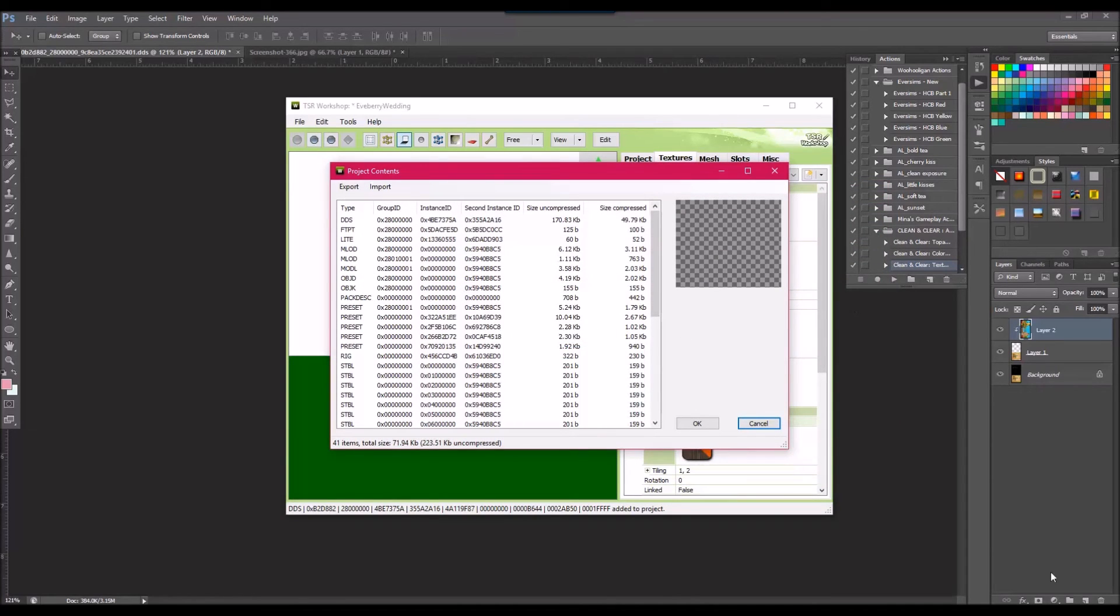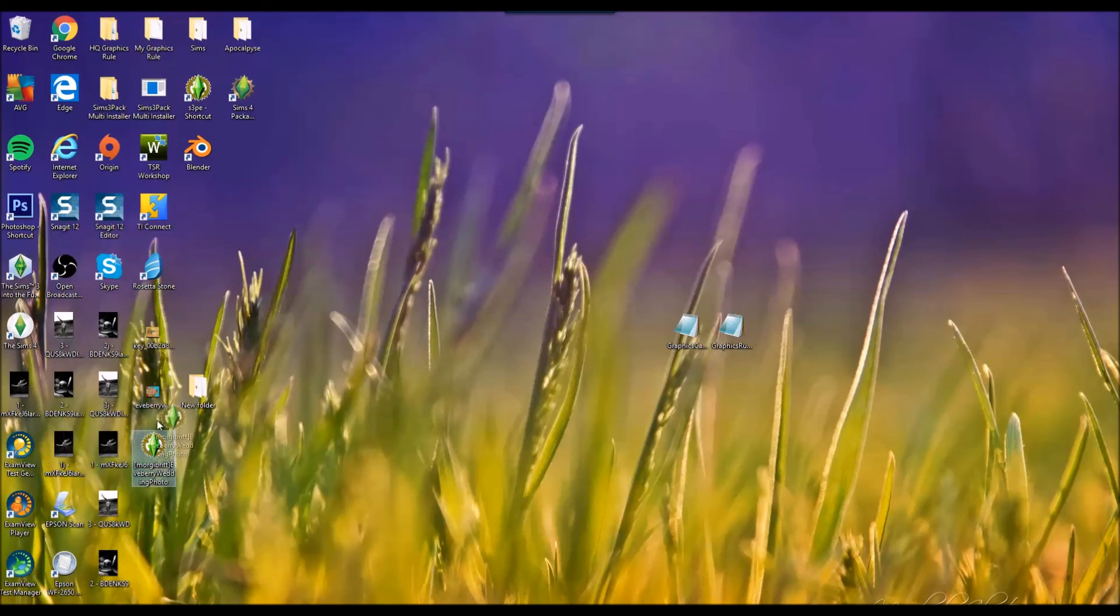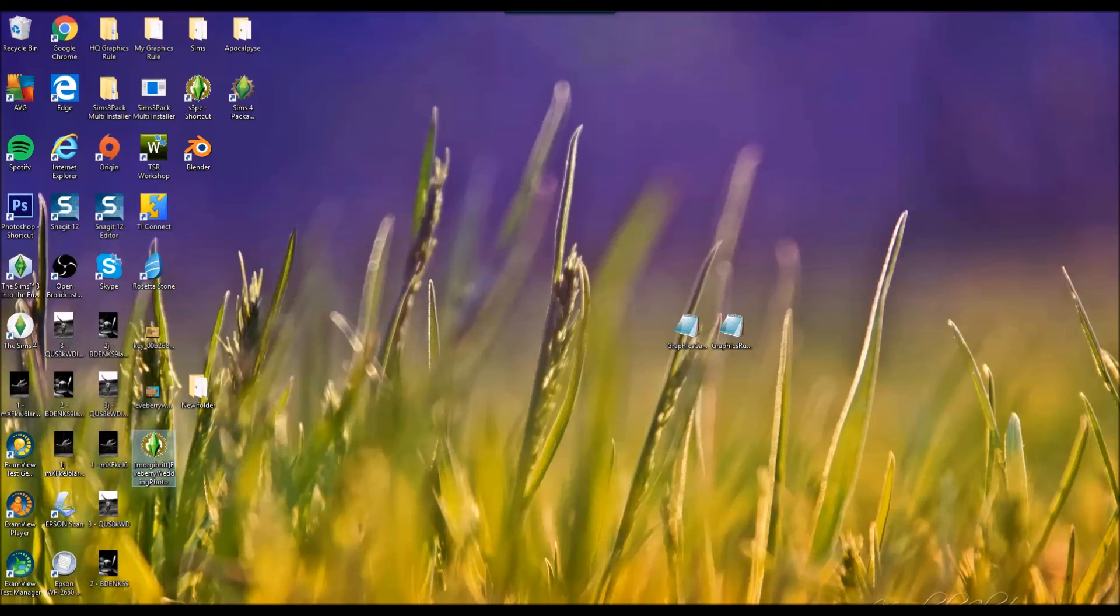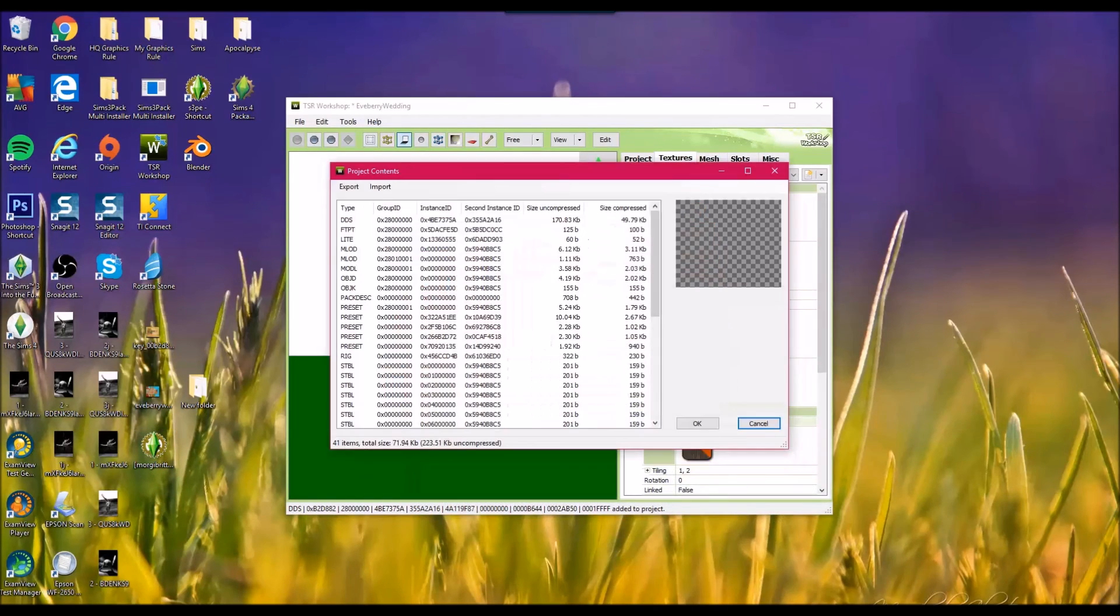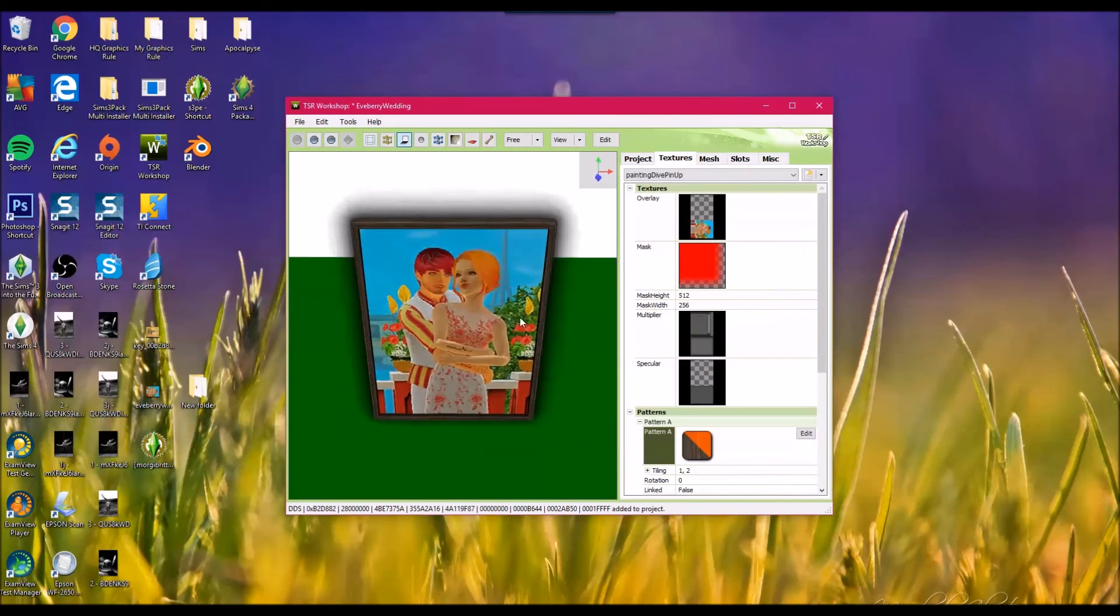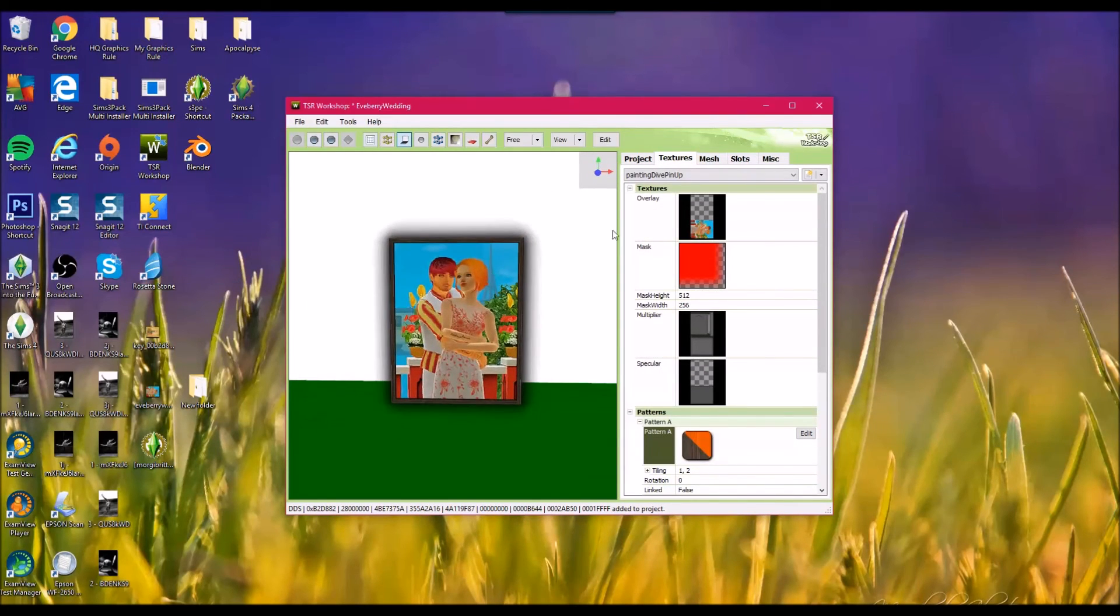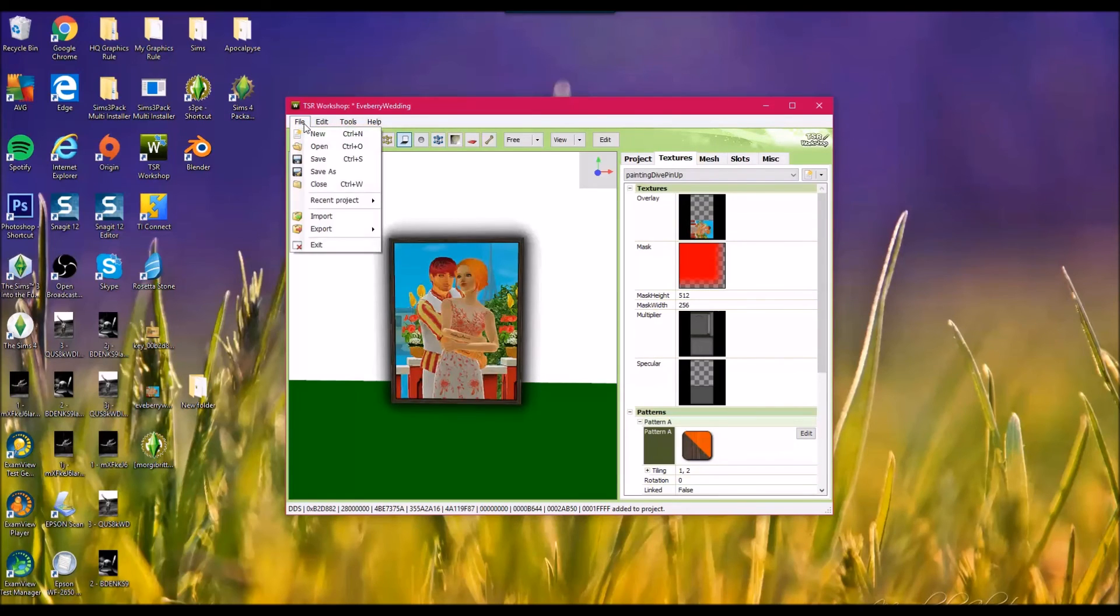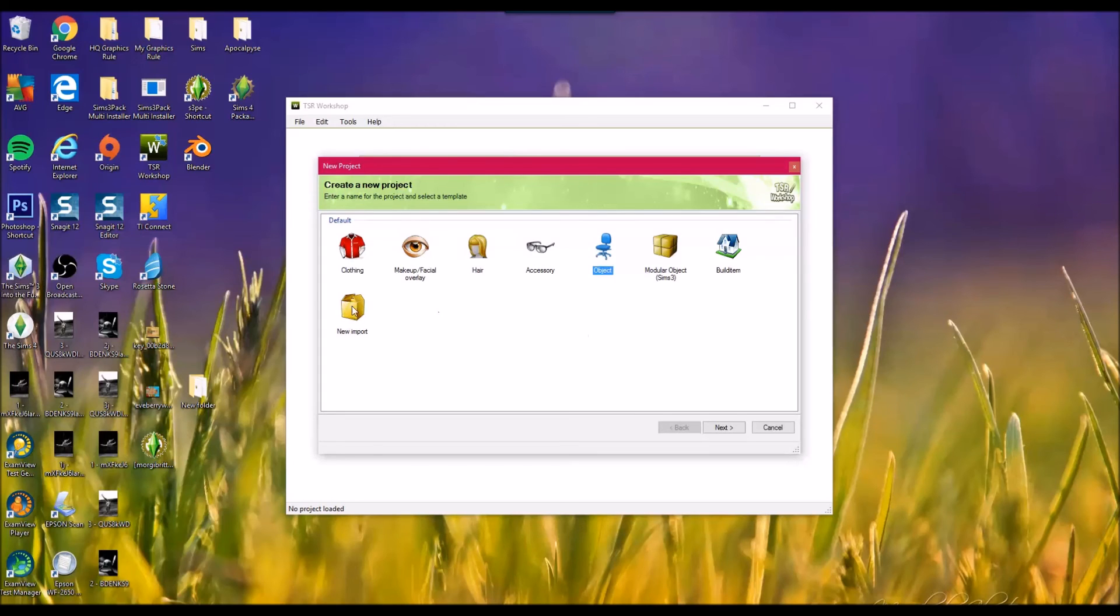I'm trying to think if there was anything else I wanted to show you. Oh yes. So you might be thinking like that's great, but I don't really care for the EA meshes. So I'm going to show you another way.